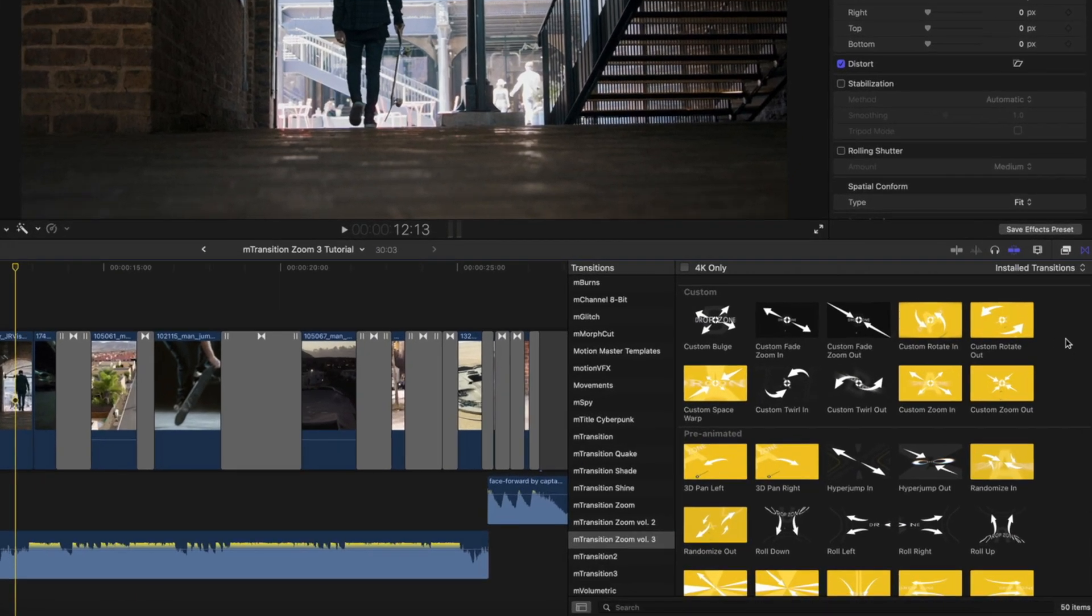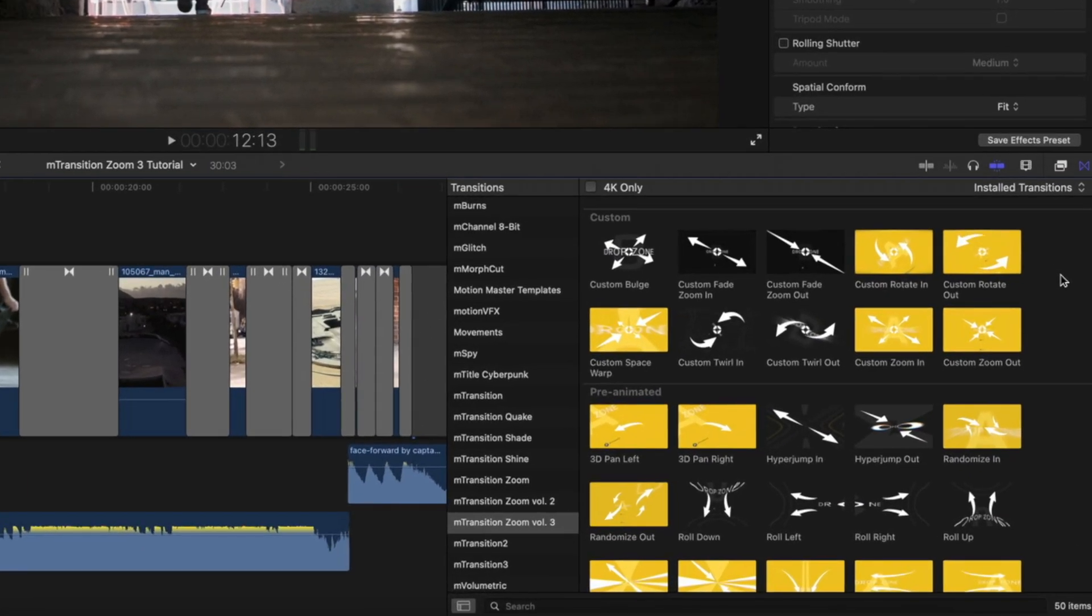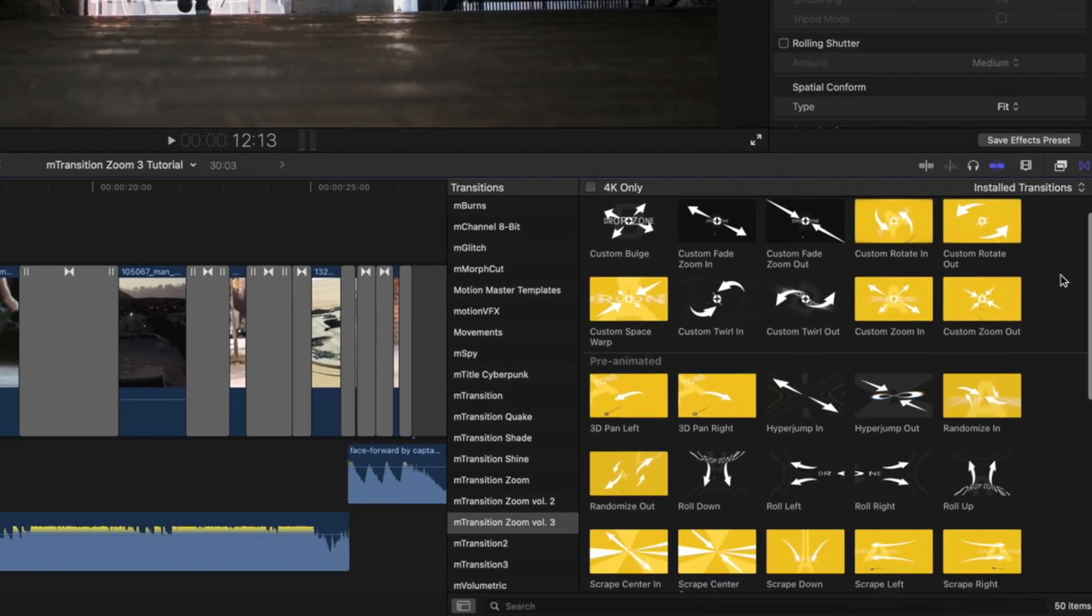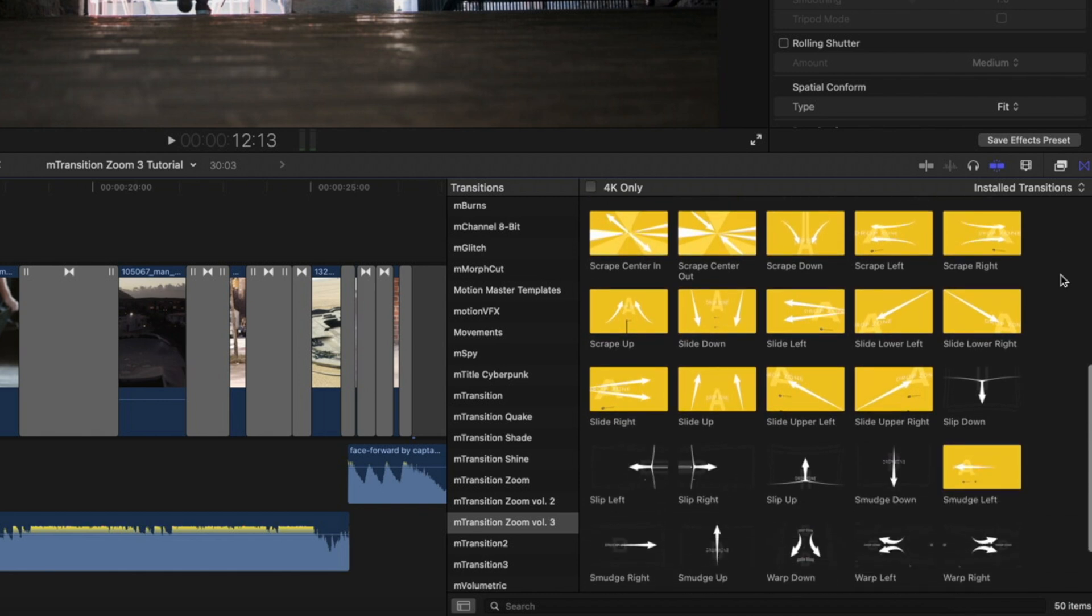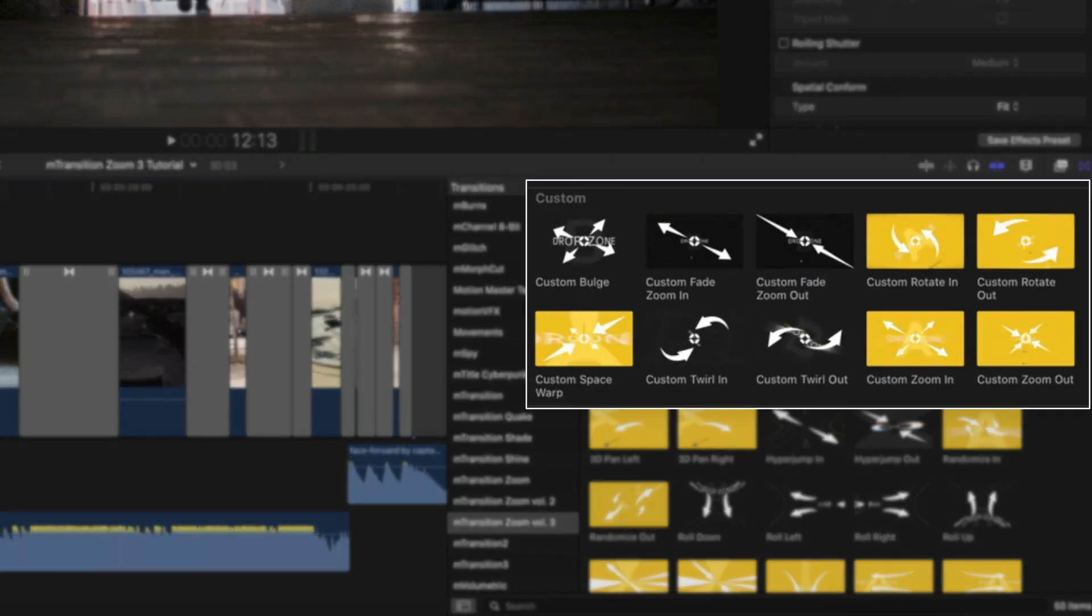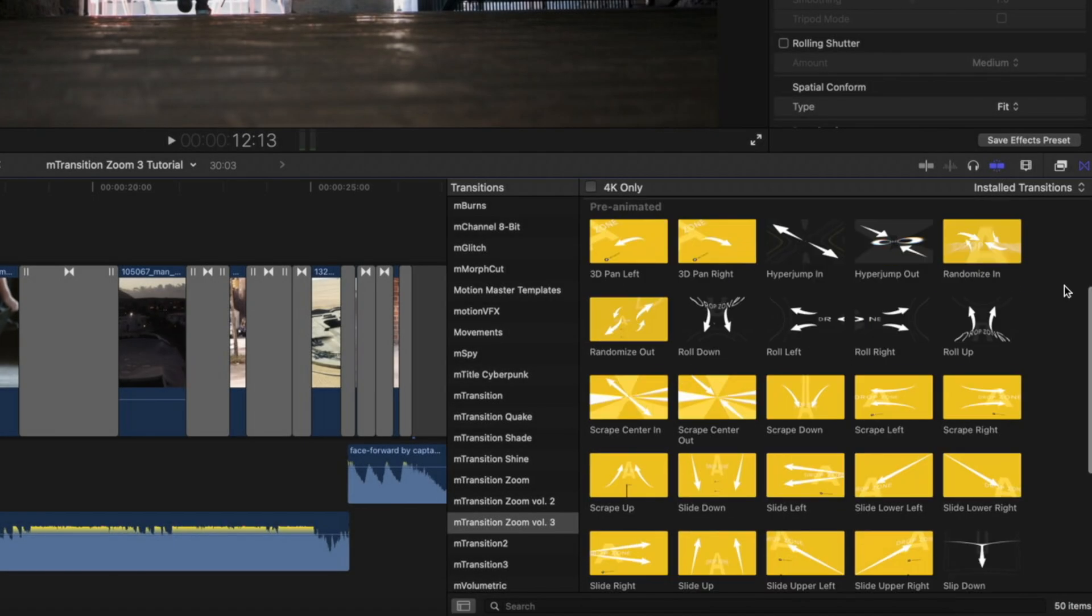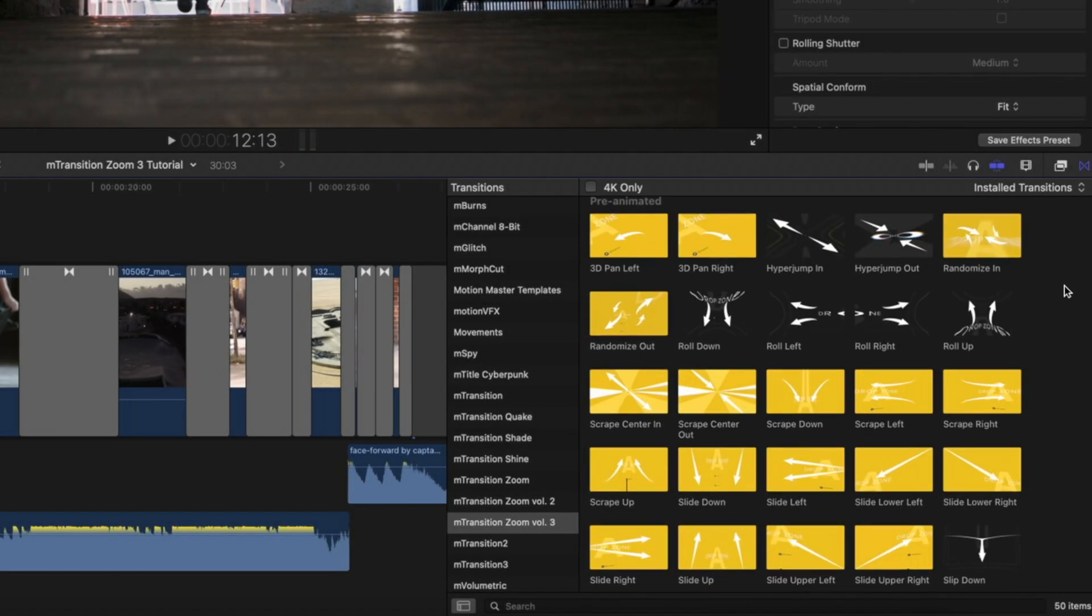M-Transition Zoom Volume 3 comes with 50 different transitions available for Final Cut Pro. In this pack, you will get 10 custom transitions where you can easily customize the look of your transition, and you will get 40 pre-animated transitions.